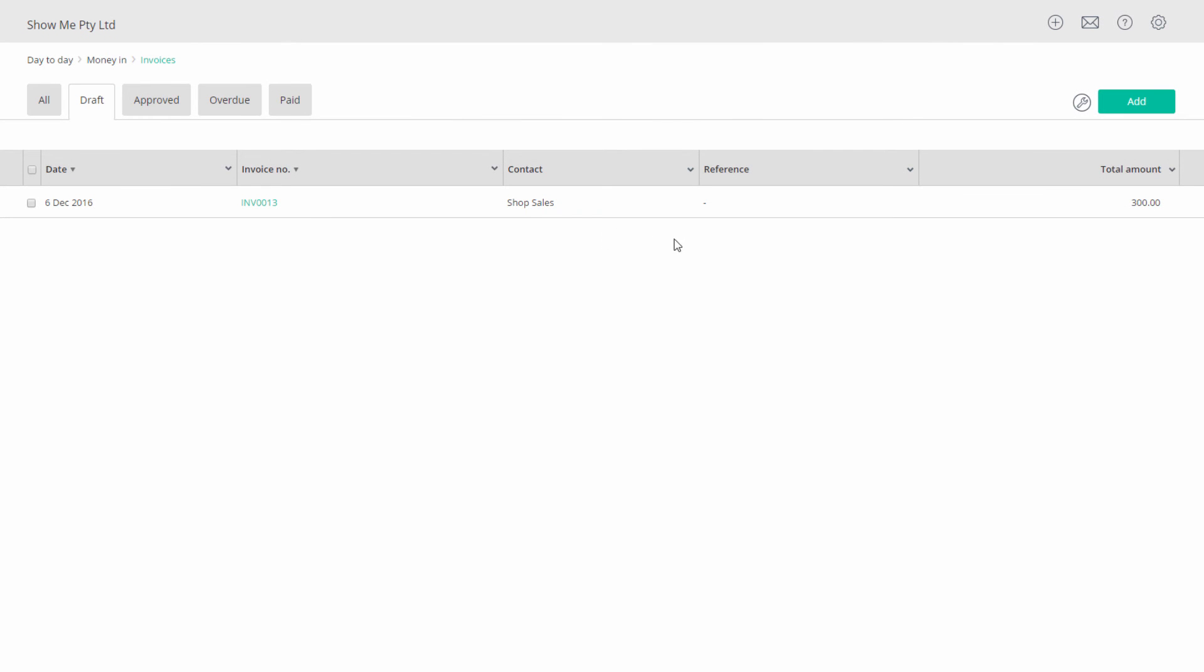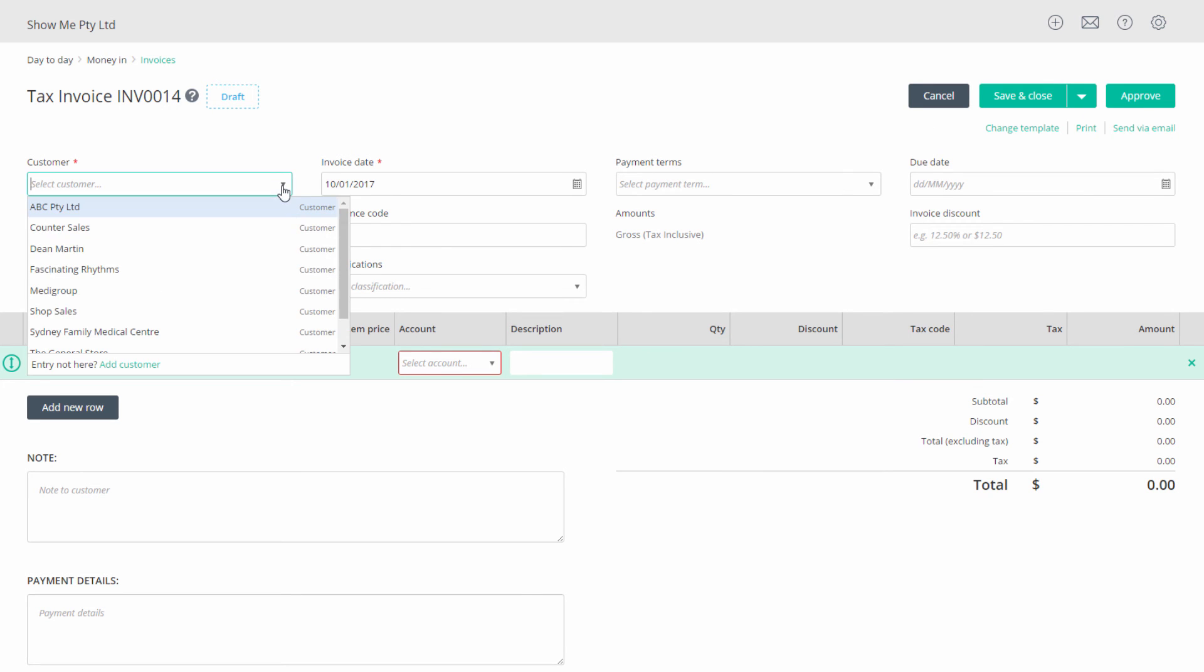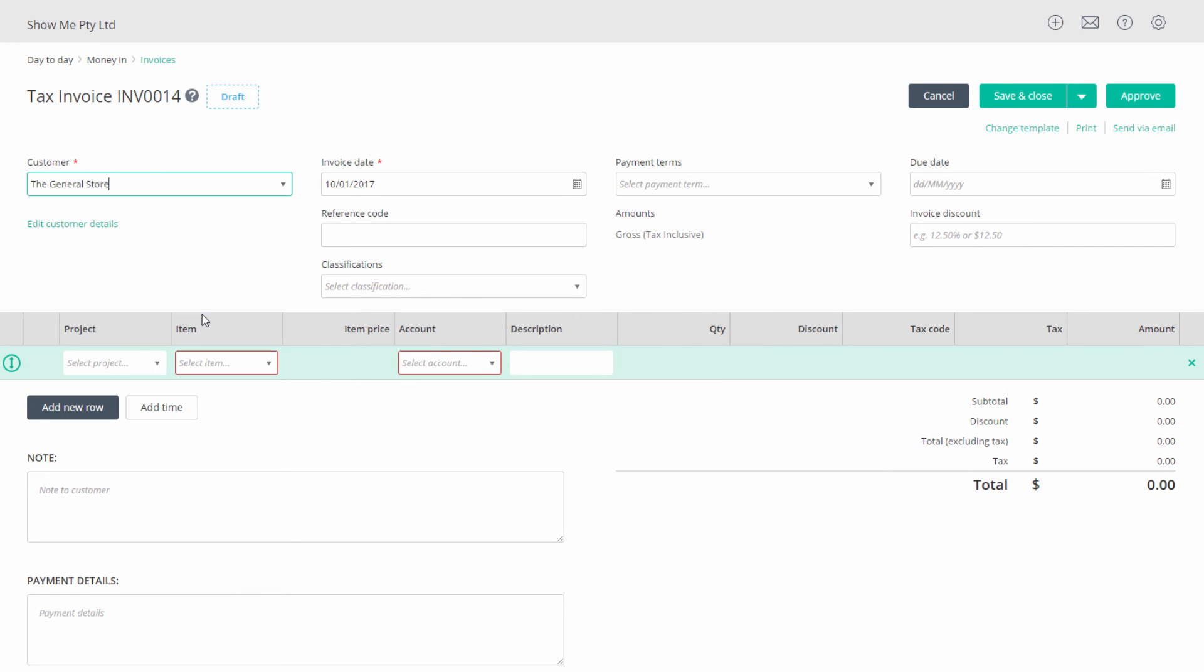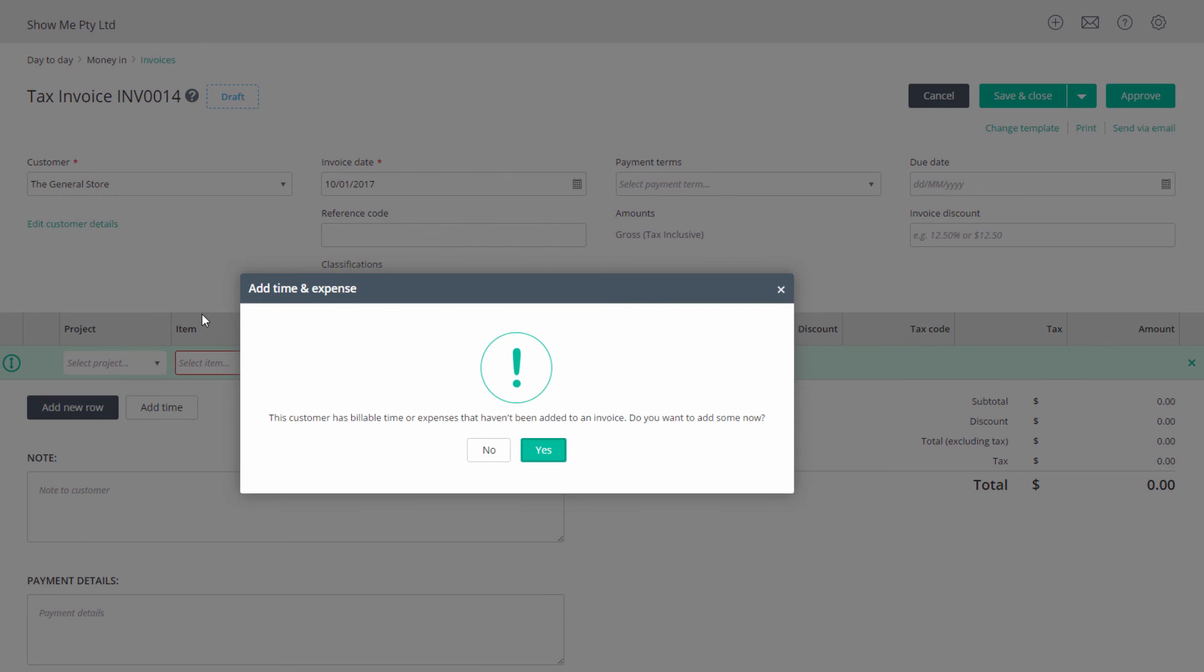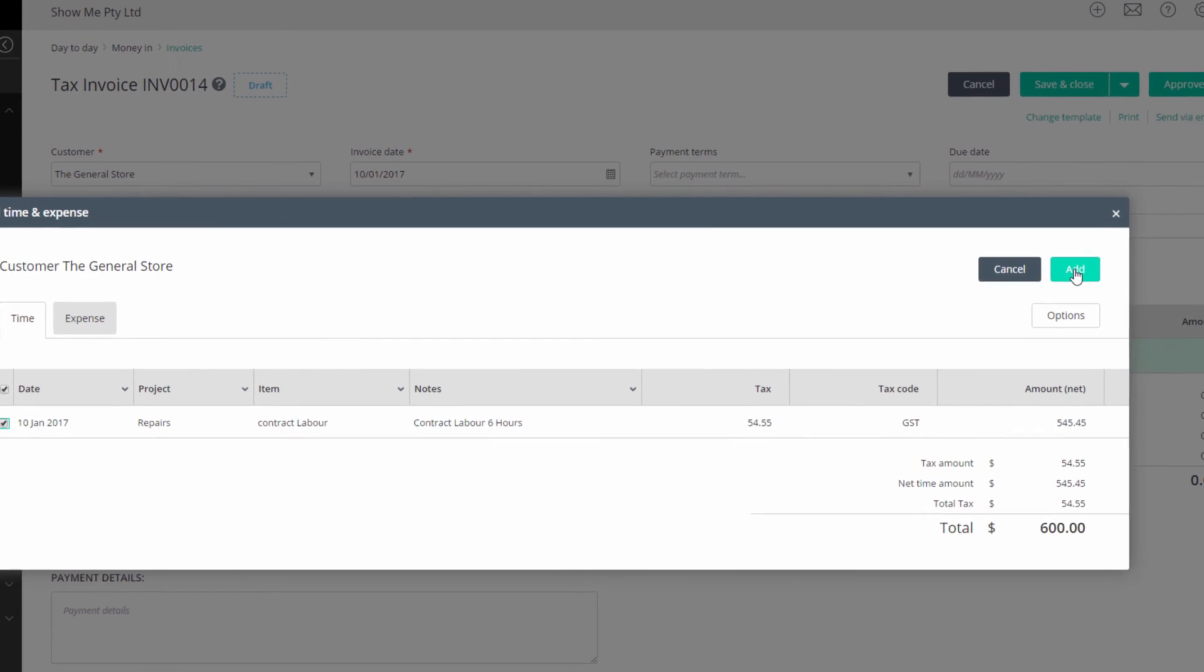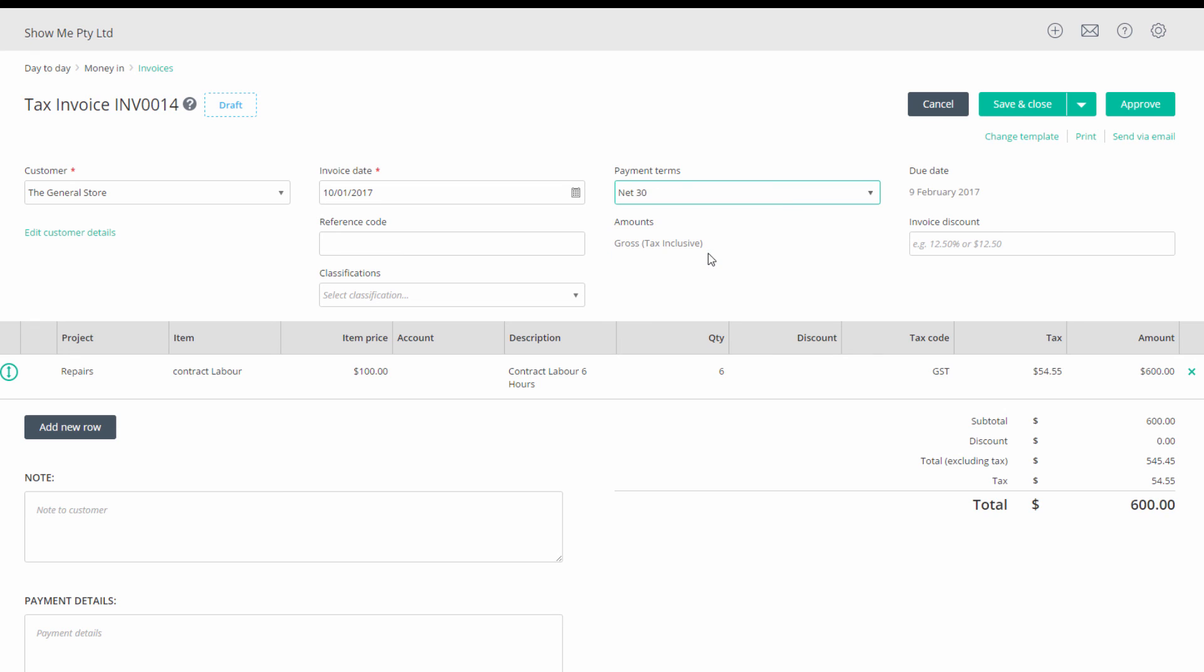To apply this timesheet charge to a customer, open an invoice. When you select the customer, you'll get a prompt to apply the time and expense. Select yes and you'll see the timesheet entry for all unbilled items. Tick the items to apply in this invoice and click add. Then complete the invoice for the customer.